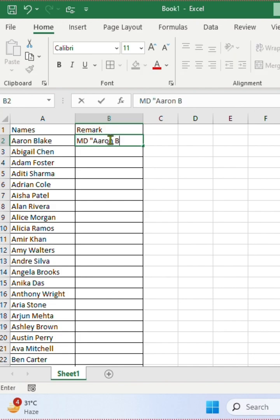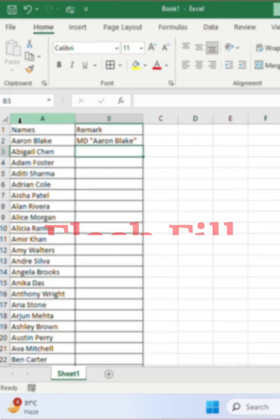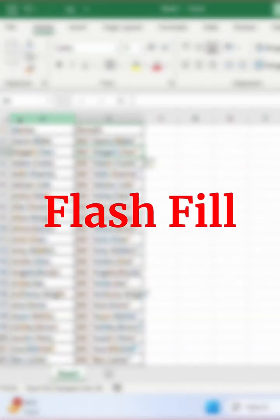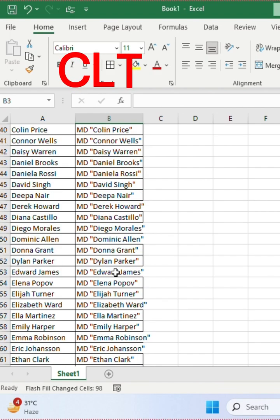We already learned Flash Fill, so we'll click Ctrl plus E. So now we have all the employee names starting with MD.